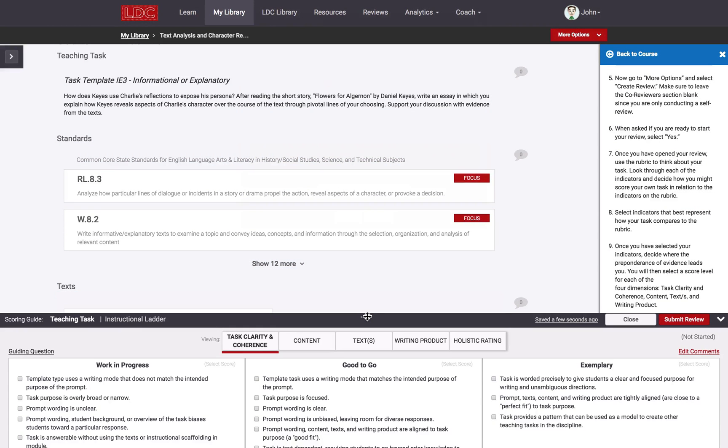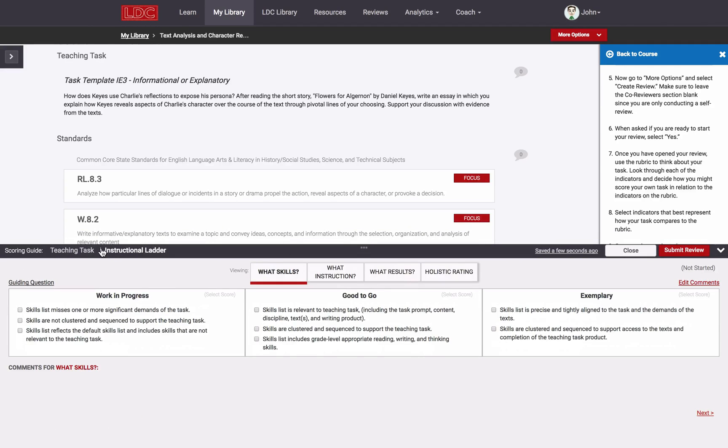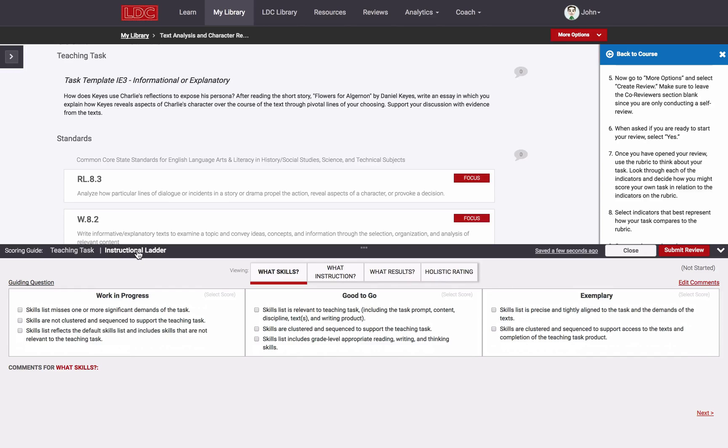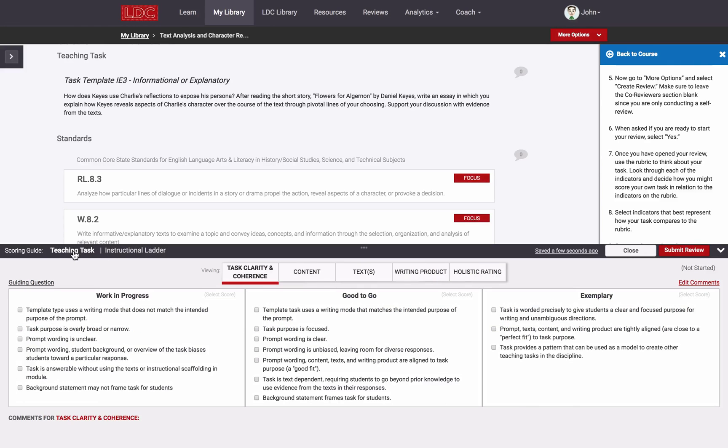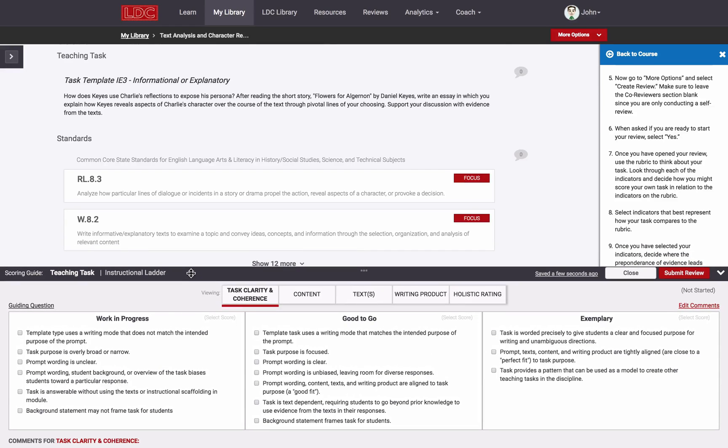The review rubric has two components, one for each component of the module. I can toggle between the rubric for the teaching task and the rubric for the instructional ladder. Depending on my purpose or depending on what the course directs me to do, I may be completing a review for just the task, just the ladder, or for both.